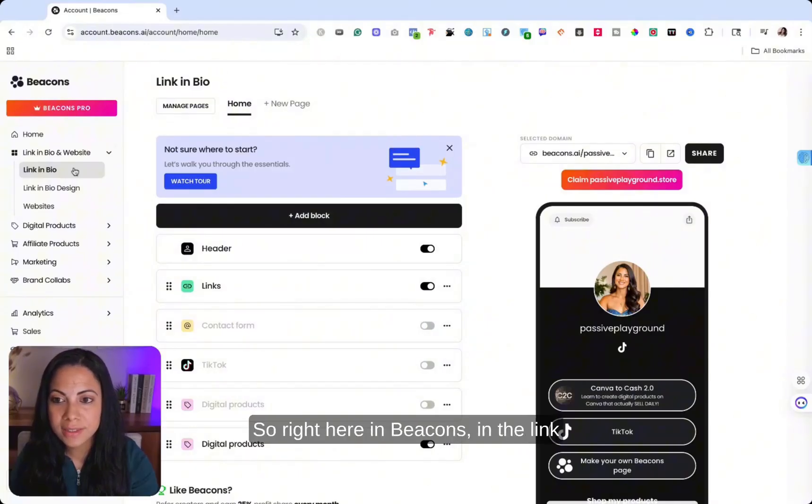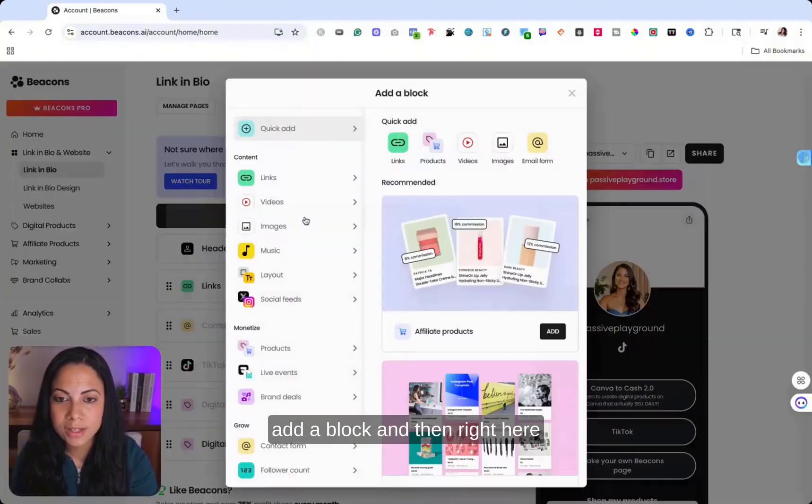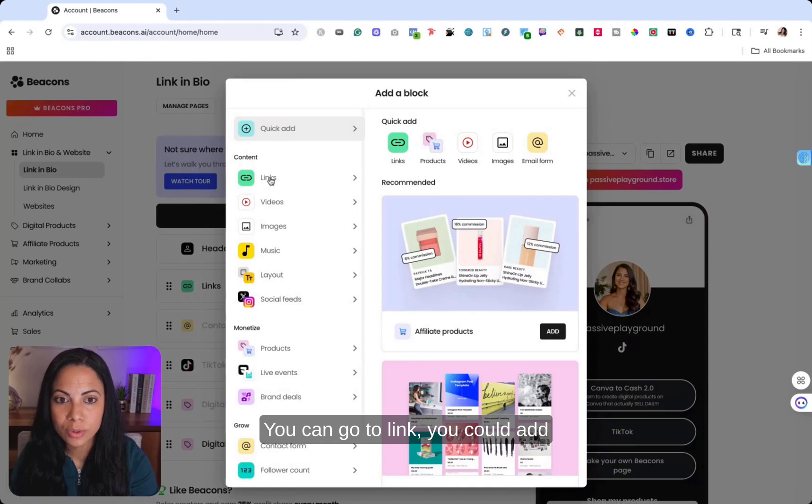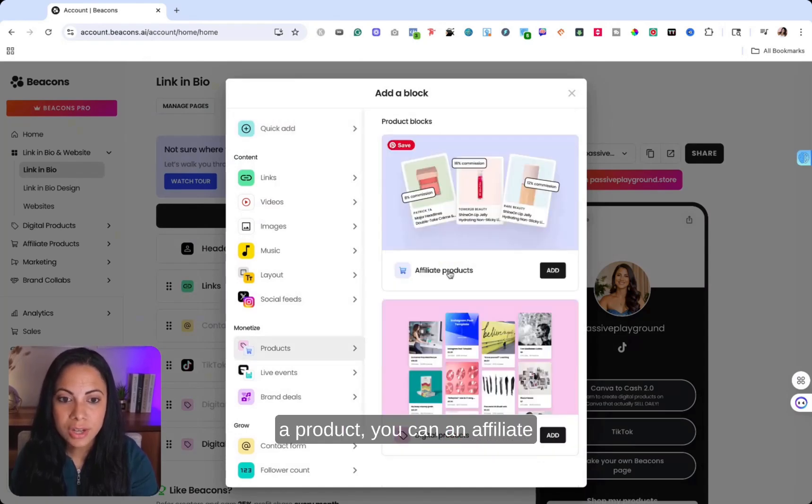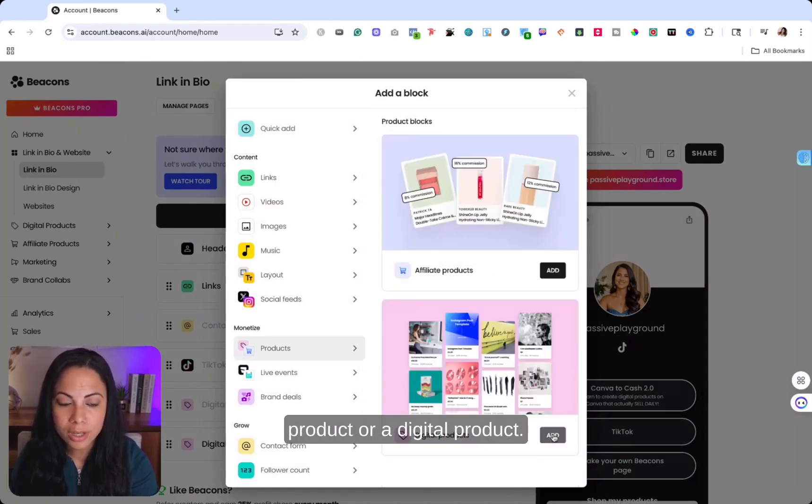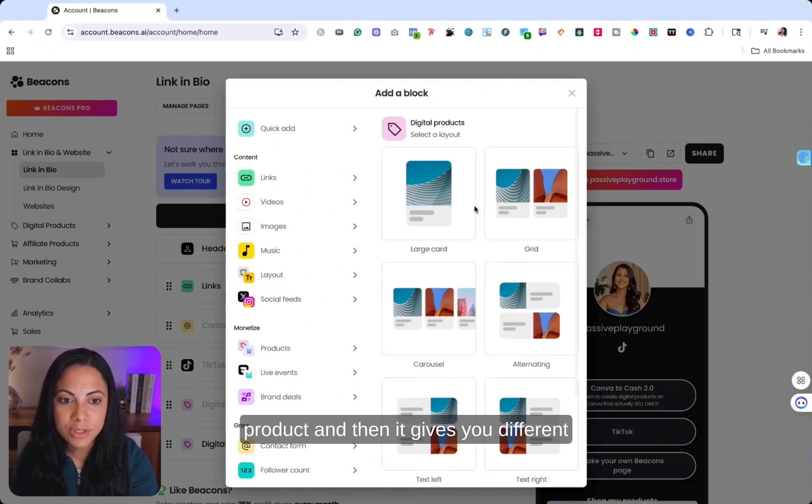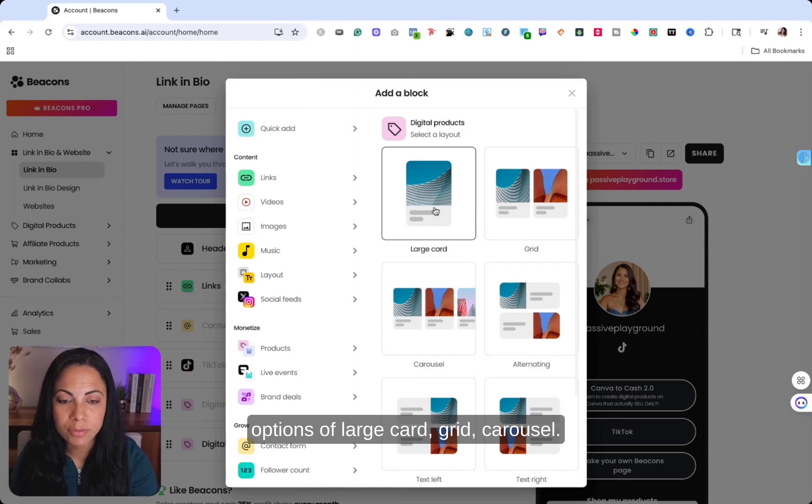So right here in Beacons in the link in bio page, you could always add a block. And then right here you have different options. You can go to link, you could add a product, you can add an affiliate product or a digital product. So let's say you want to add a digital product and then it gives you different options of large card, grid, carousel.